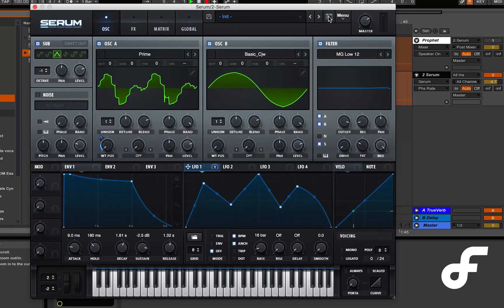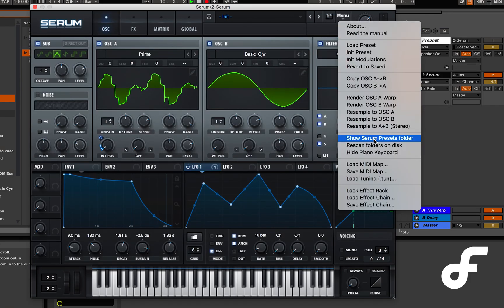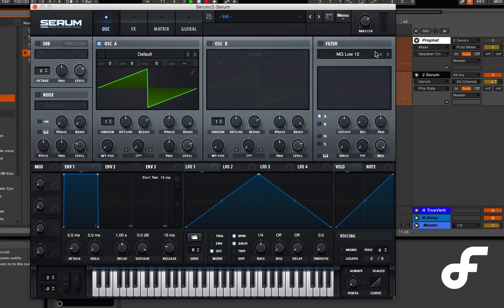So as always to start off we just need a basic patch and I'm just gonna start off at the oscillator section.